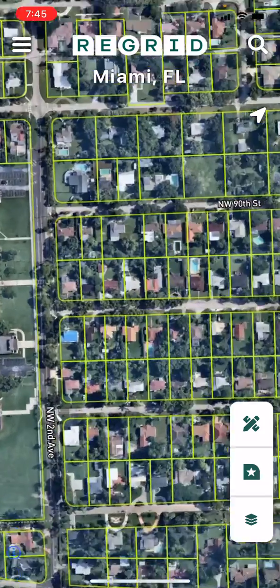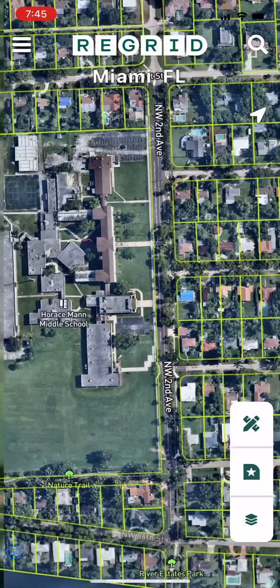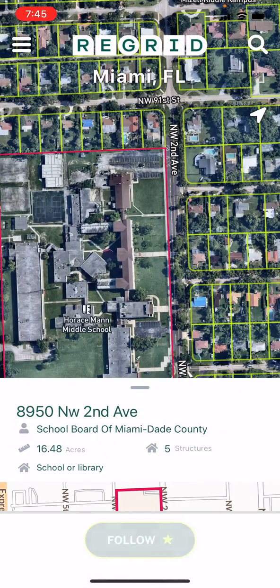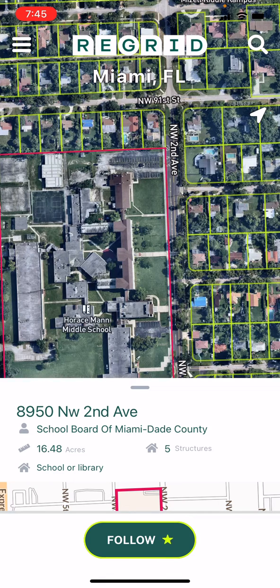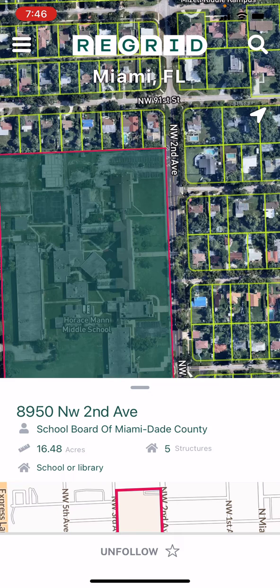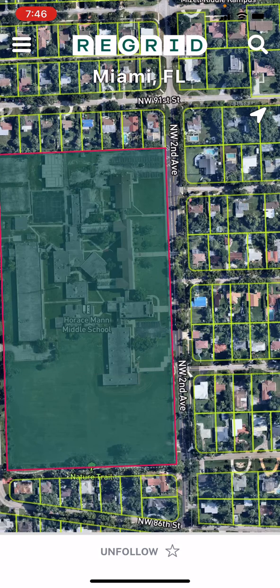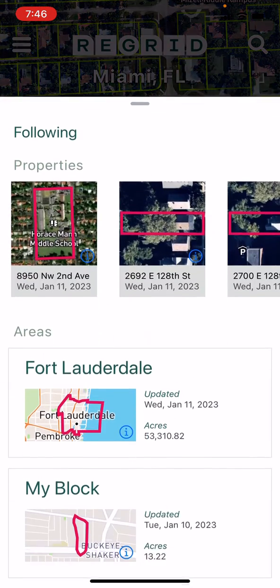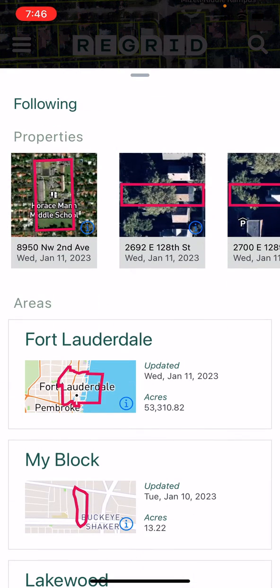If you see a property or a place that you're interested in, you can tap the follow button to follow this property. This will highlight it on the map, and it will add it to your following list, where you can always find it later. This is the middle button on the toolbar at the bottom right.